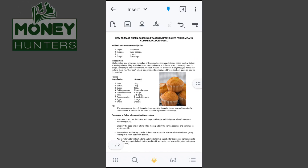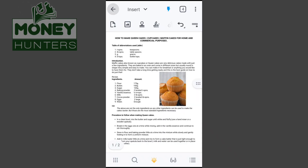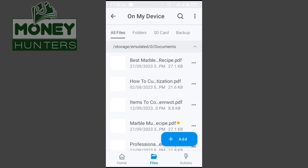There's also a dropdown menu with many other features. You can prepare a form, annotate your document, view it, draw anything you want on it, add a signature, or use the redact tool to hide sensitive information.